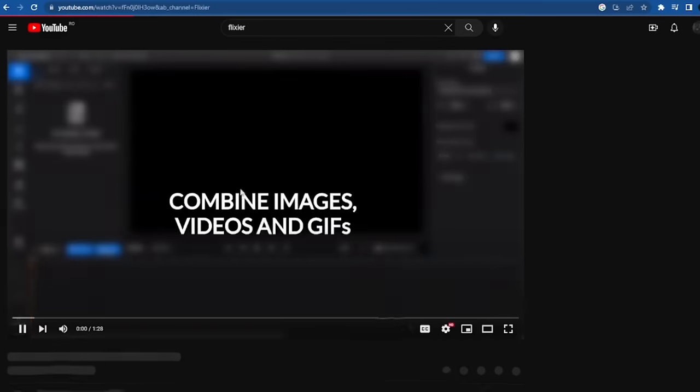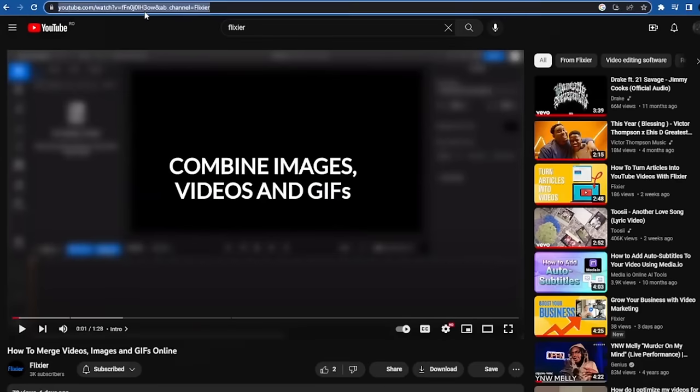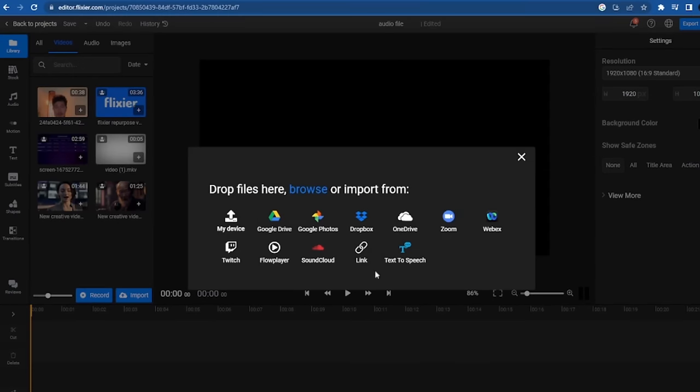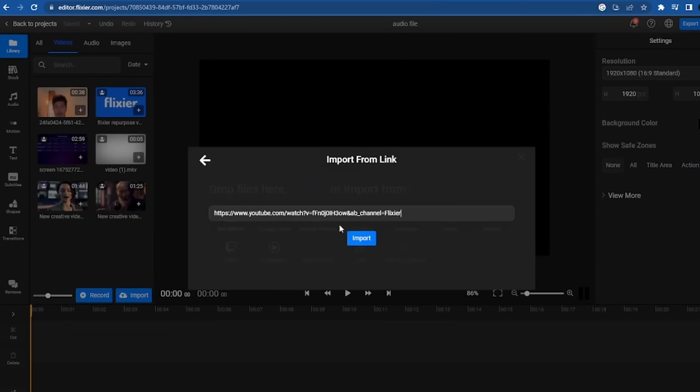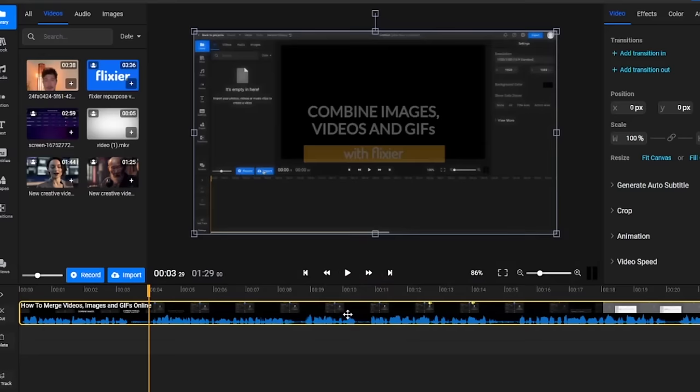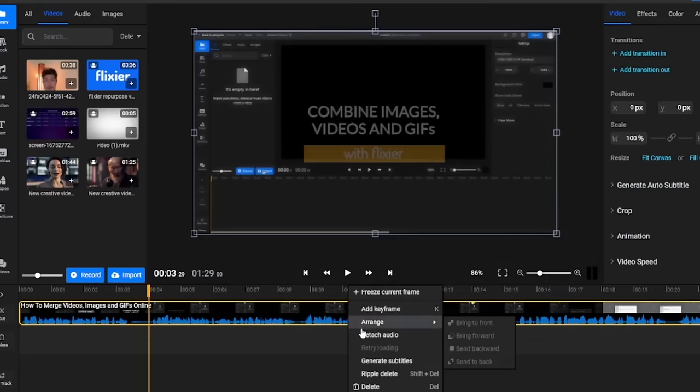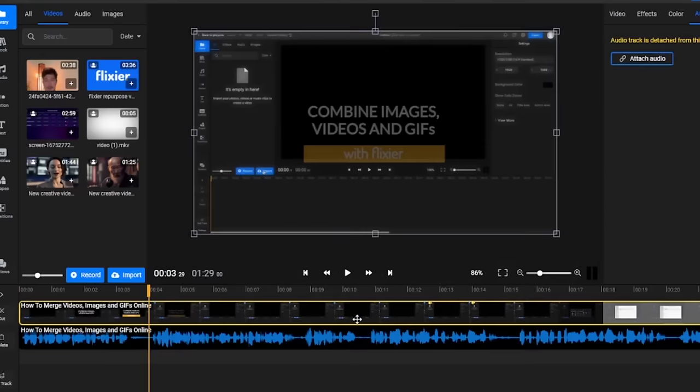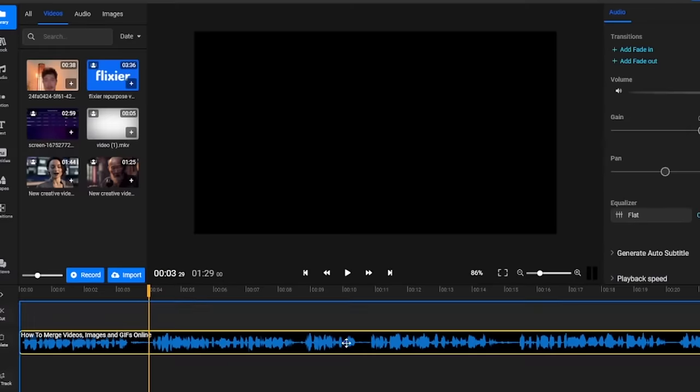We'll go to YouTube, copy the link to a video and then just like before select import link and paste our link. Now that our video is uploaded we detach the audio file and position it wherever we want on the timeline.